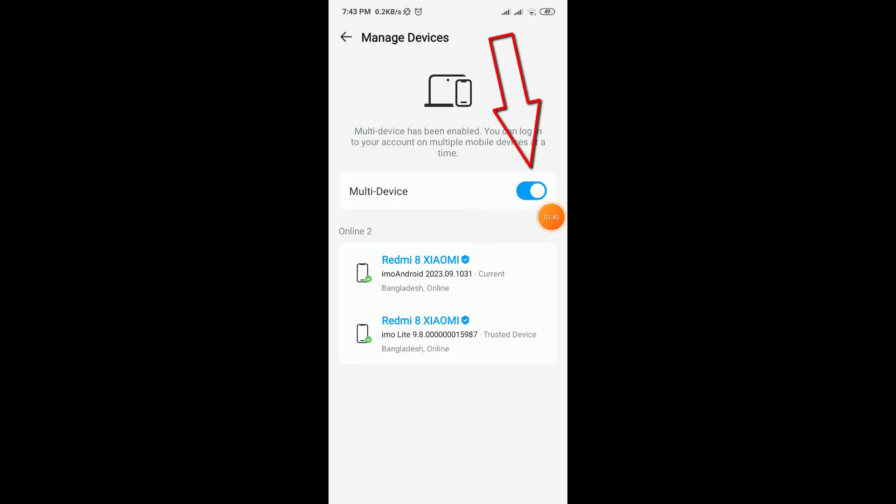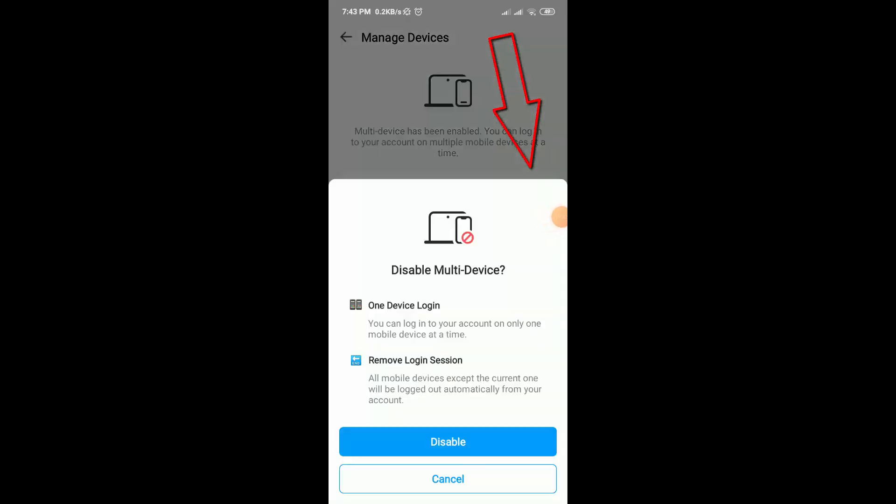Now you need to turn off this multi-device option. If you turn off this option, you can't use your email account on two devices at a time, so this will be secure for your account.